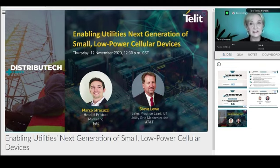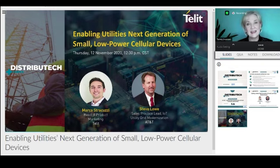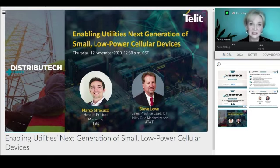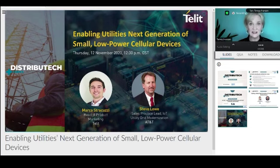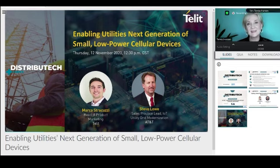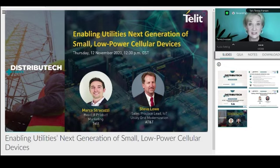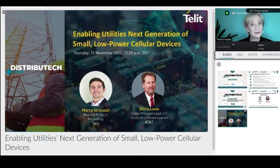Marco identifies customer use cases, generates product specifications, and builds business cases for new products. Steve Lowe is the sales practice lead for AT&T's IoT Utility Grid Modernization. He's responsible for leading the consultative sales team focused on energy and utility applications, including connected devices, partner ecosystems, advanced metering infrastructure, distribution automation, distributed generation, and FirstNet IoT. Steve has more than 25 years of experience in the utility and telecommunication industries, including strategy engagements with utilities of all sizes. He was instrumental in the development of AT&T's private LTE solution for utilities.